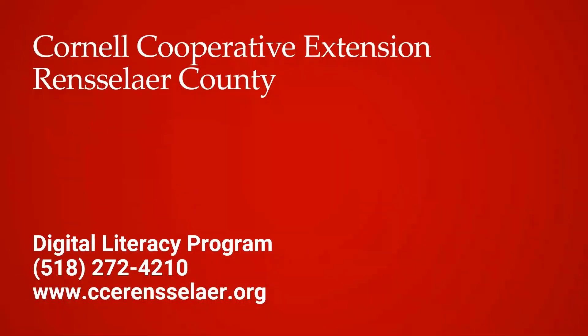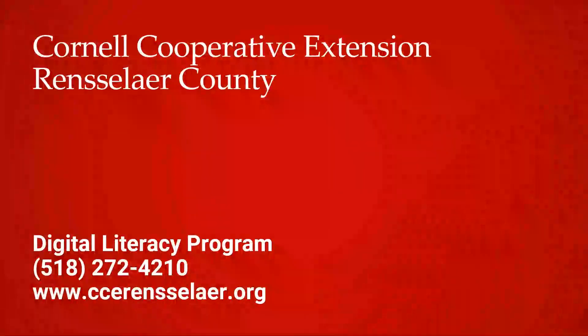We hope this video helped you to feel more confident opening and creating zip files. To reach our digital literacy program, visit our website at www.ccerensselaer.org or call 518-272-4210.